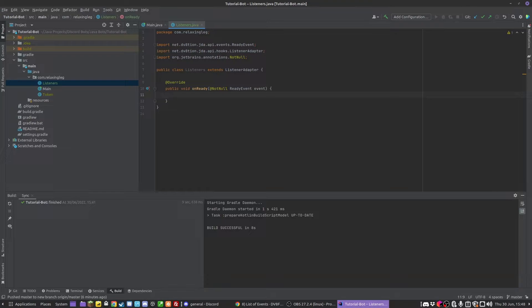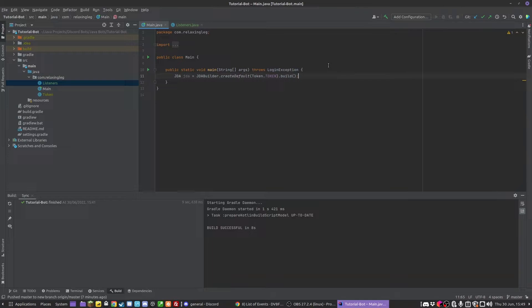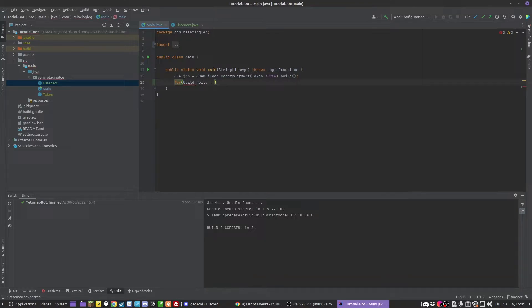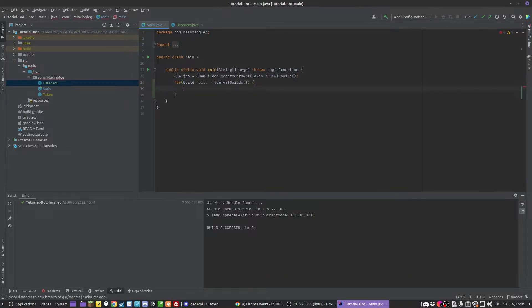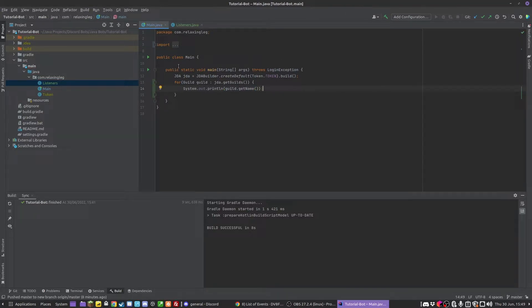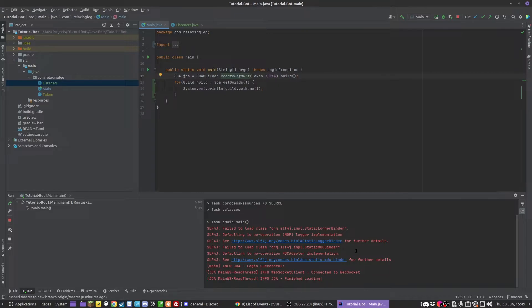onReady is a very useful one, very important. In here, when the bot turns on, you might want to do something. You might think, oh, I'll just put it in the main method. But actually, you don't want to do that because in the main method the bot isn't fully turned on yet. Let's say I wanted to list all of the guilds in our bot on startup. If I did for guild guild in jda.getGuilds, then if I printed out guild.getName, this would actually throw an error.